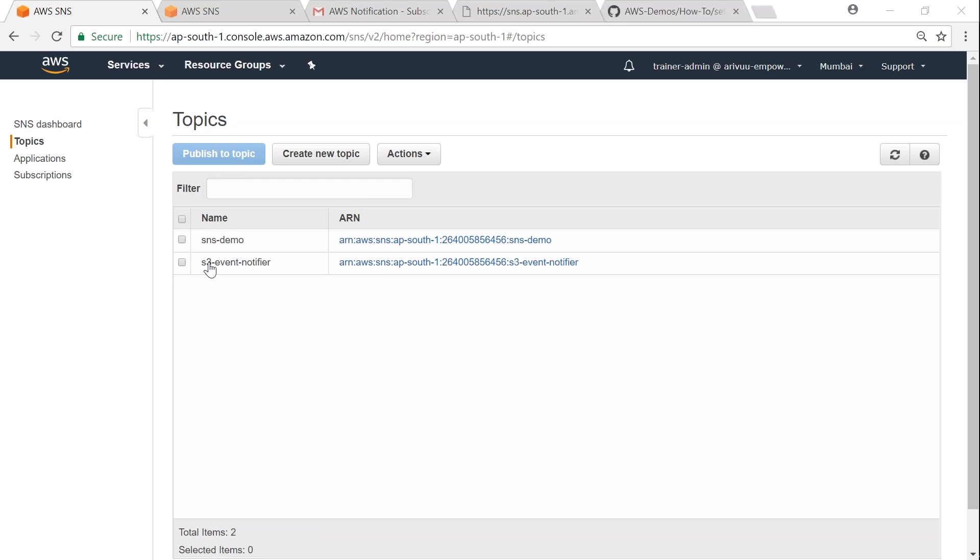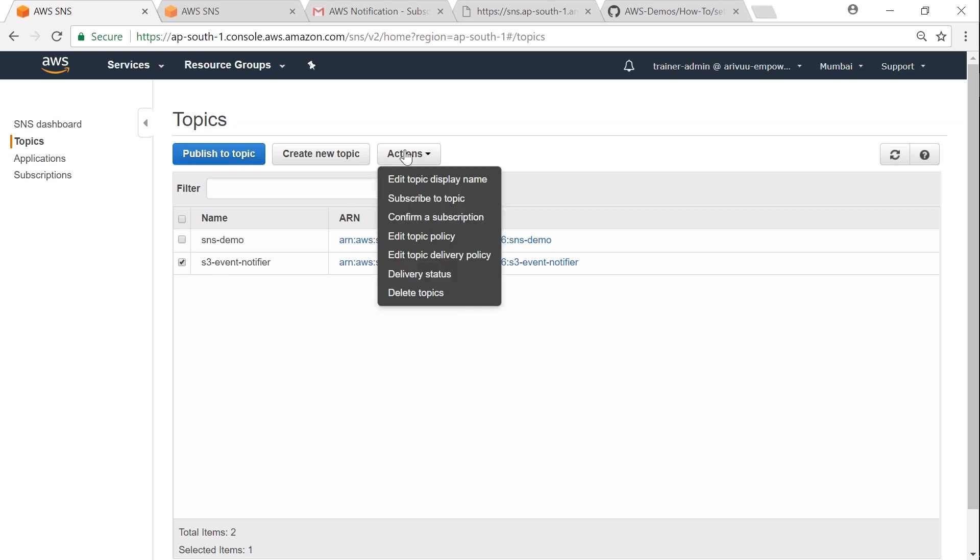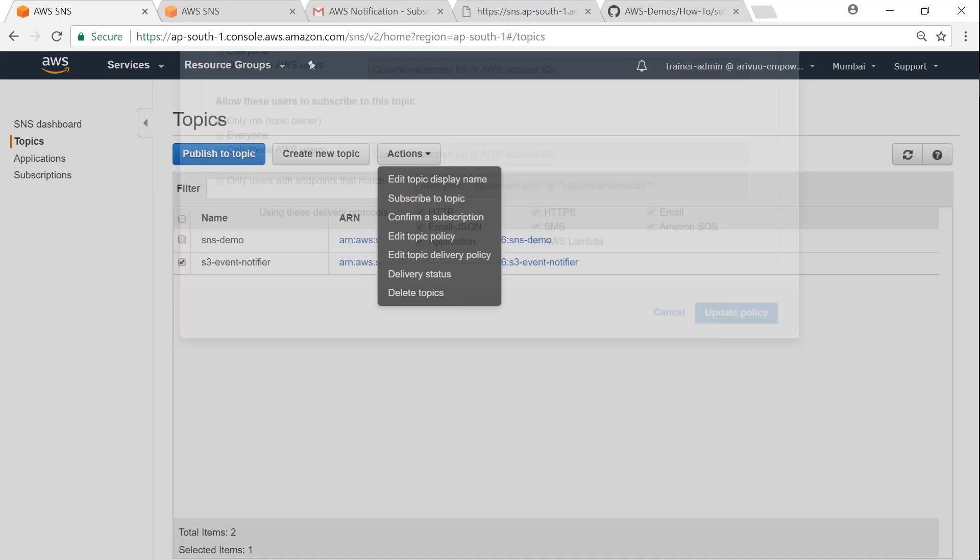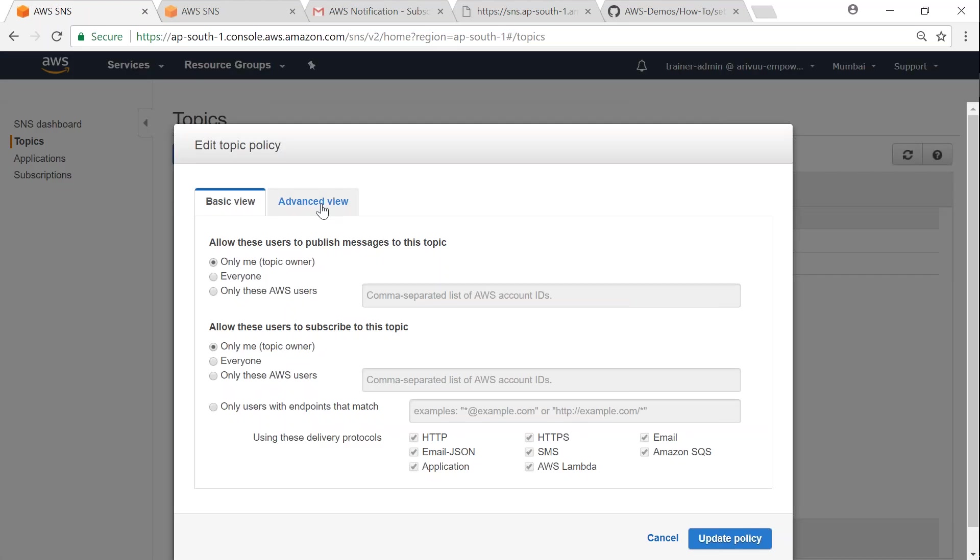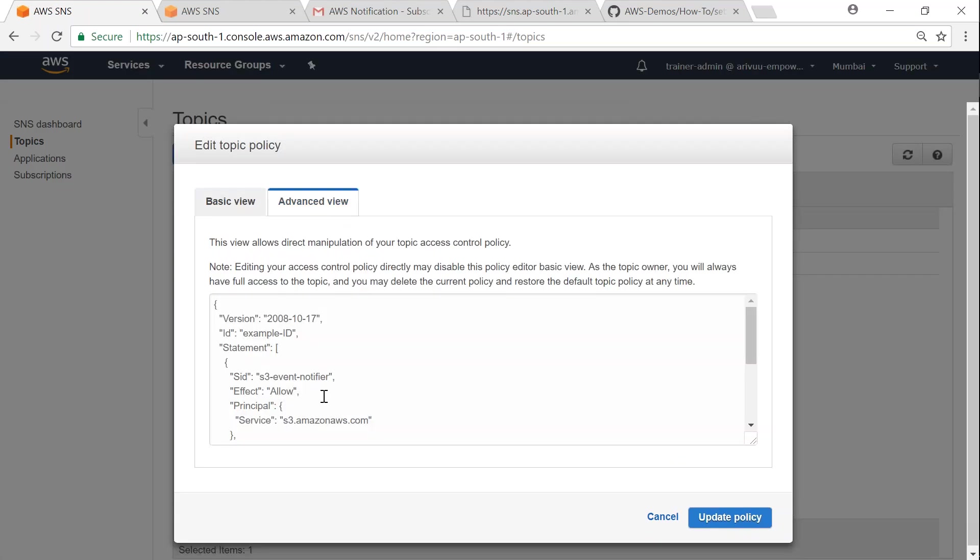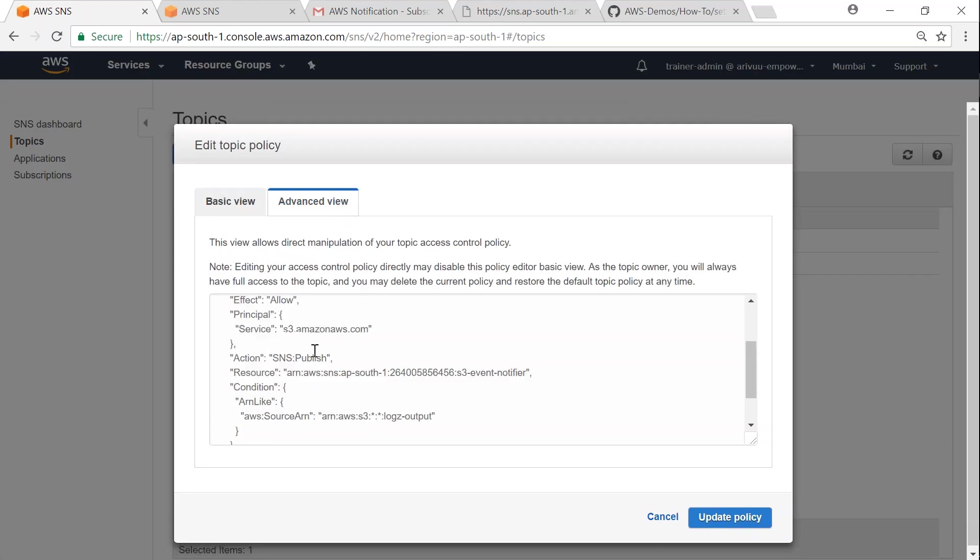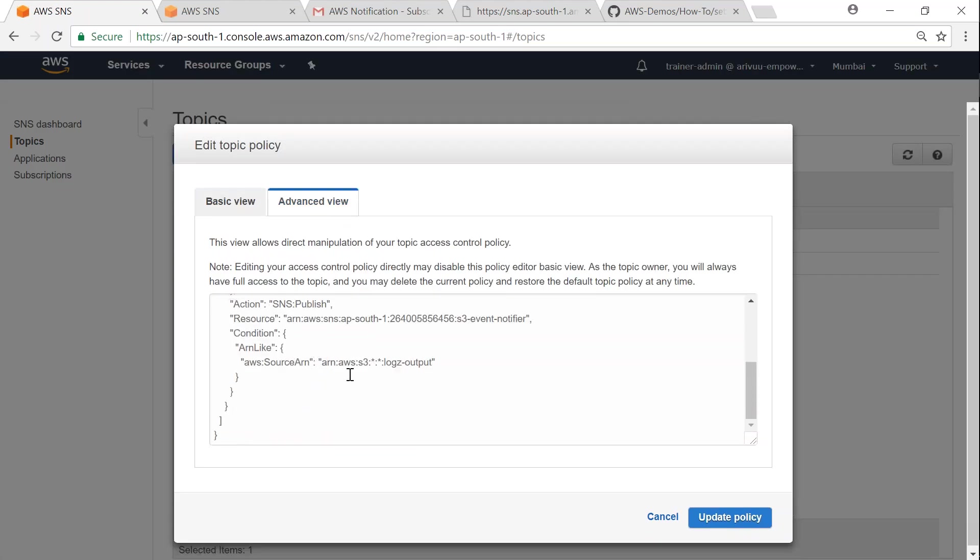Here you can see another topic which is S3 Event Notifier. If I select this topic and go to Actions, you will find 'Edit topic policy'. If you go to advanced view, you can find that there is a JSON policy which says that only logs-output S3 bucket can push messages to this topic. Likewise,